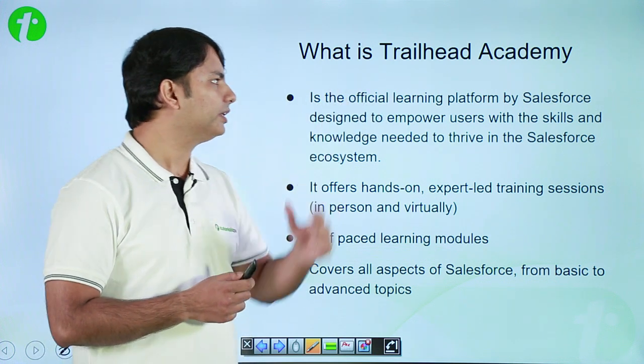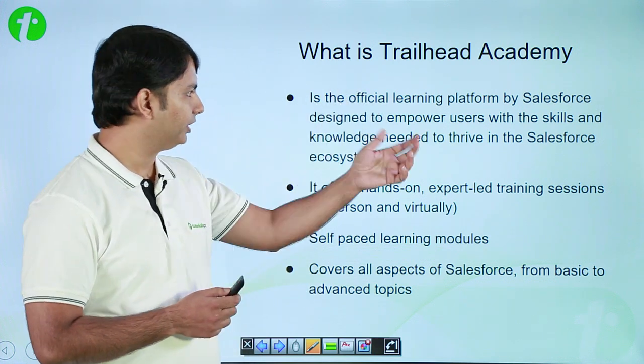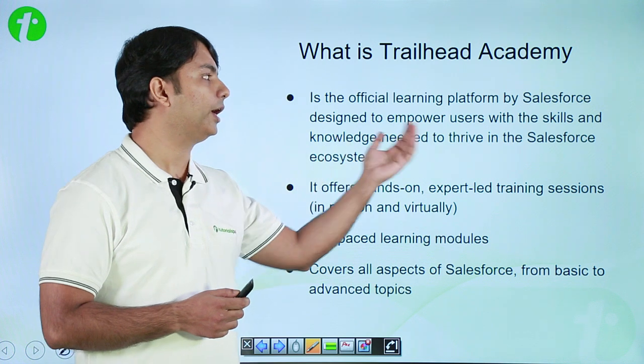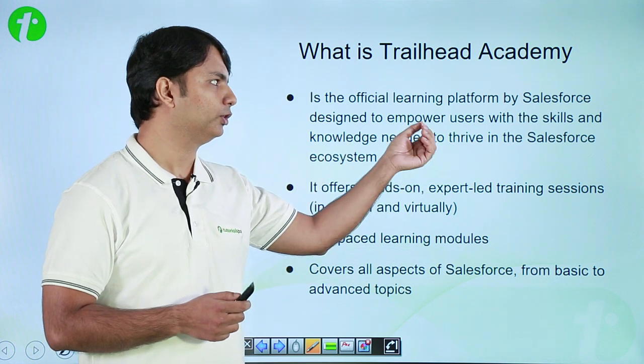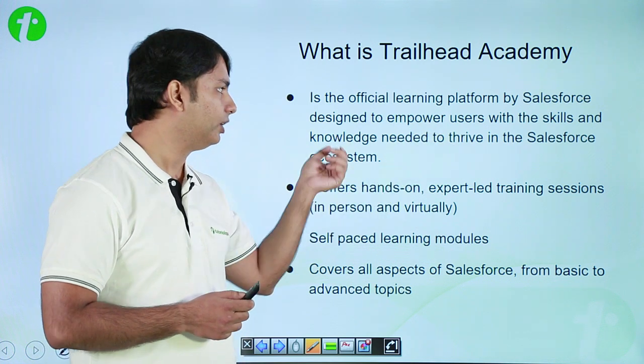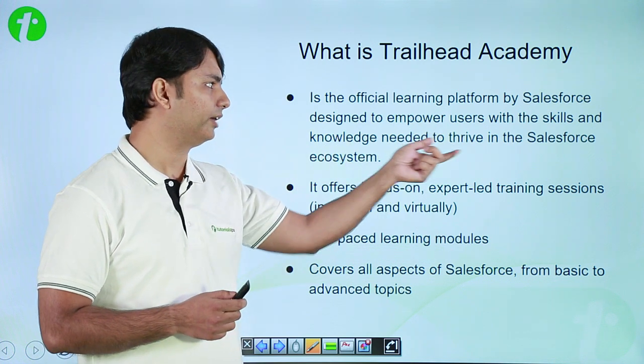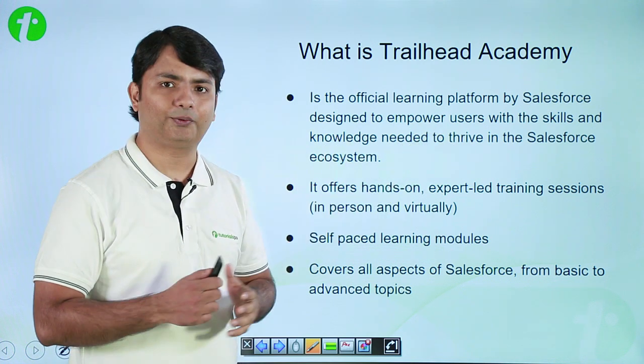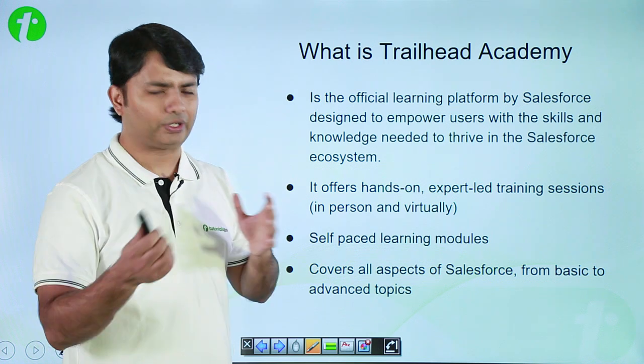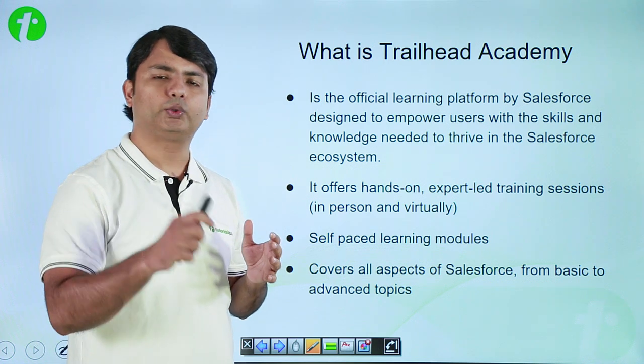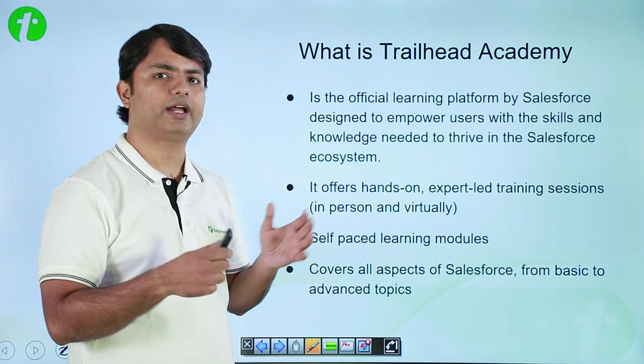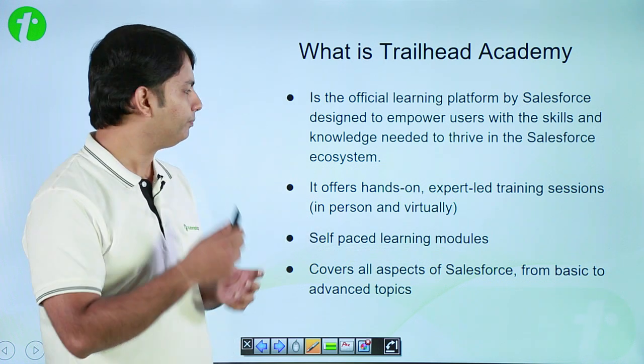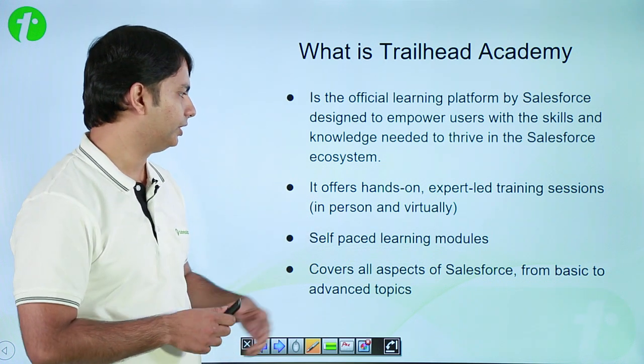It is an official learning platform by Salesforce designed to empower users with the skills, knowledge needed to thrive the Salesforce ecosystem. As I said, you can just come here and learn some new features.